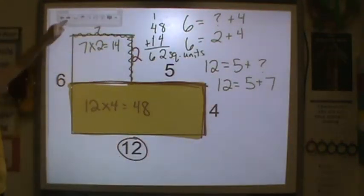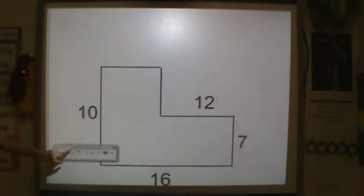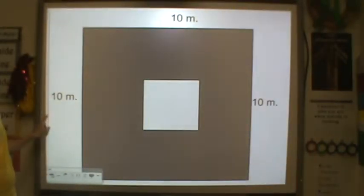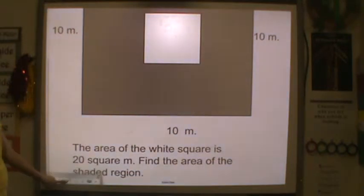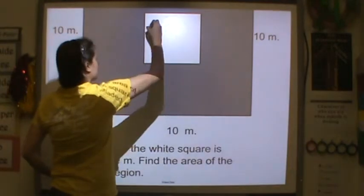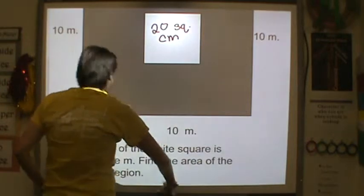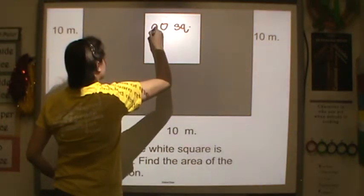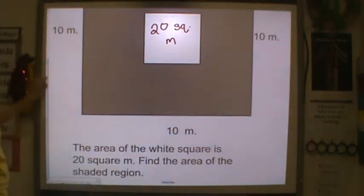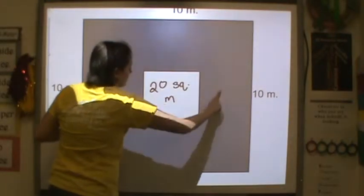The next three are yours. This is your first problem — make sure you follow the steps. Your second problem is here. And this is your third problem: you are to find the area of the white square, which is 20 square meters. You need to find the area of the shaded region.